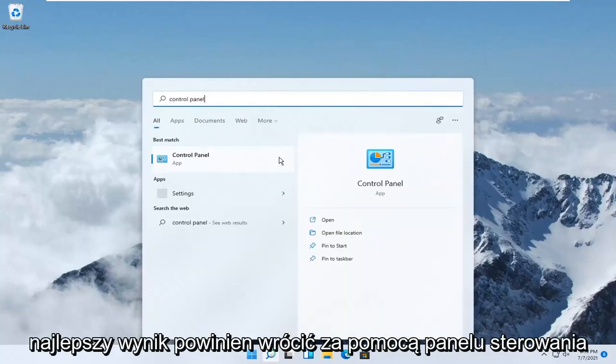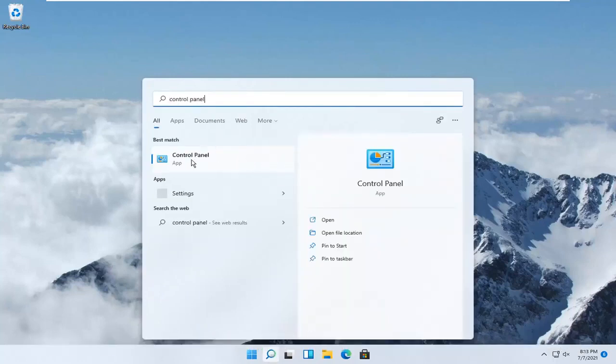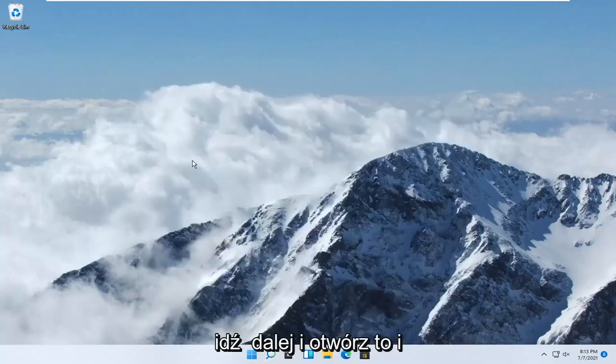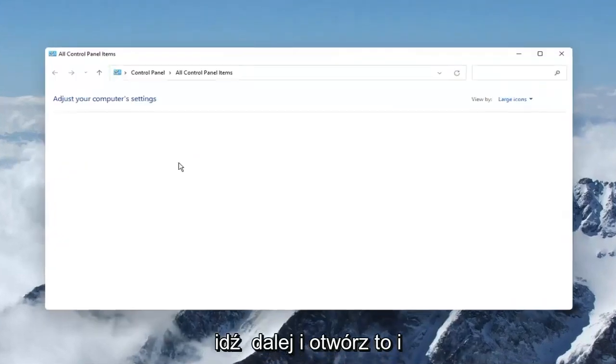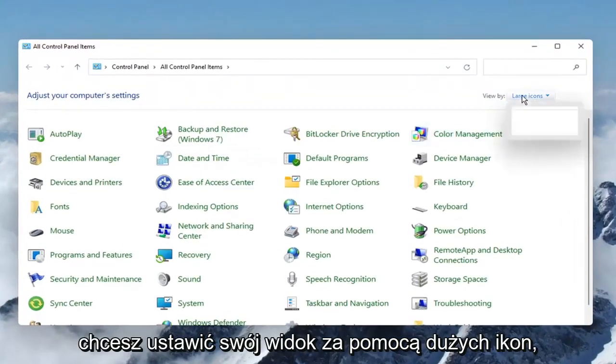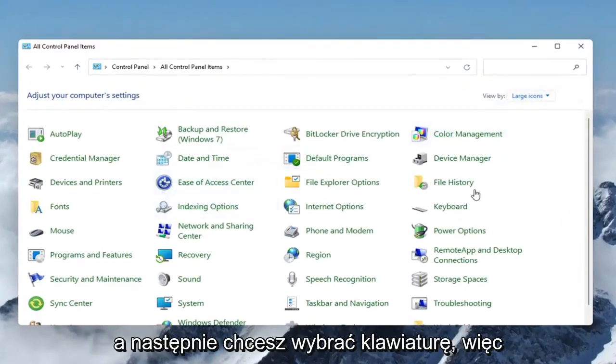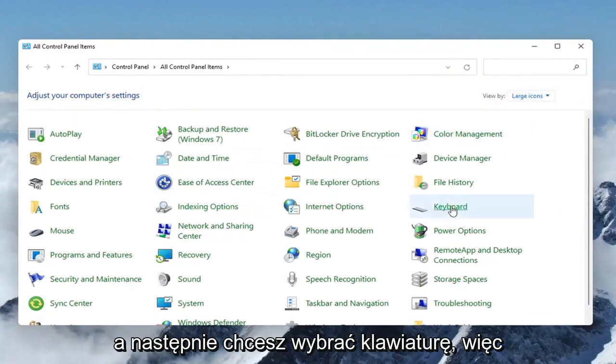Best results should come back with control panel, go ahead and open that up, and you want to set your view by to large icons, and then you want to select keyboard.